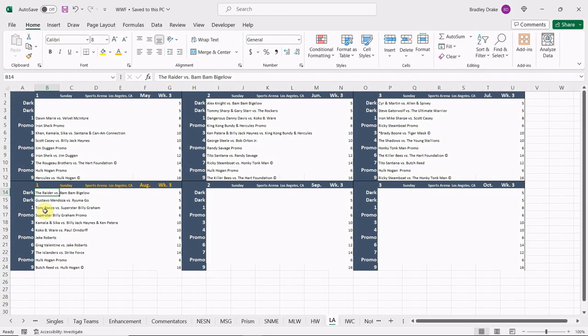Coco Beware is going to mix it up with Paul Orndorff, Mr. Wonderful Paul Orndorff. Jake the Snake Roberts will cut a promo and then follow that up with a match against Greg the Hammer Valentine, one of our hot feuds going right now. The Islanders will battle Strike Force in tag team action. We're going to see a Hulk Hogan promo and then our main event. The Natural Butch Reed will face Hulk Hogan for that World Heavyweight Championship.